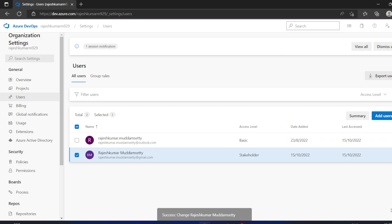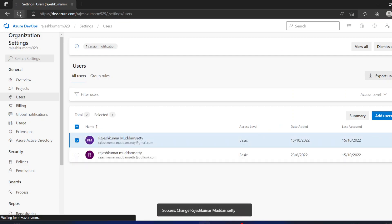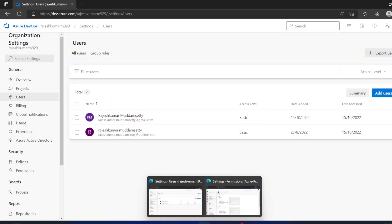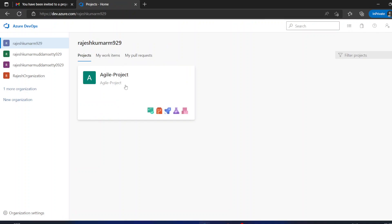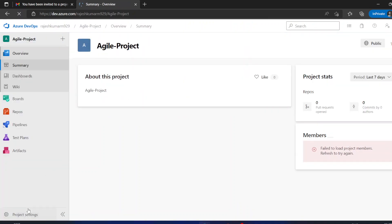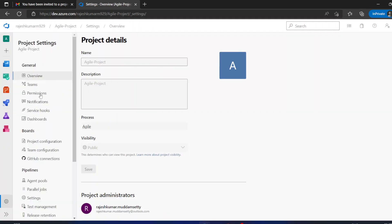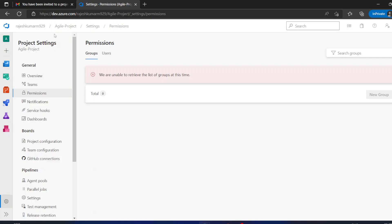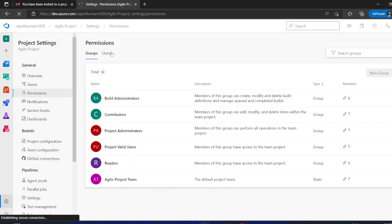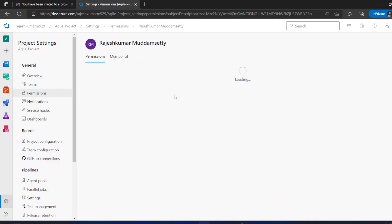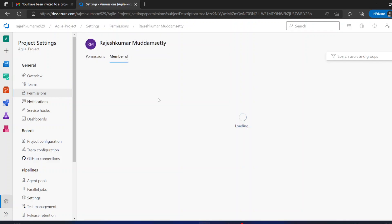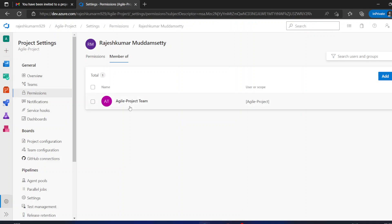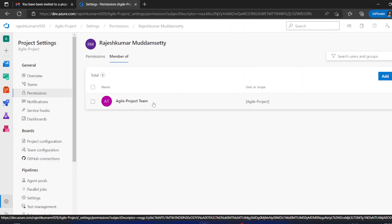Save the change — this user is now a Basic user. Refresh the window, then go to the other window and open the project home page. Go to project settings, then Permissions, then Users. Select this user and you will see the permissions have been updated. The user is now part of the Agile project with Basic access.